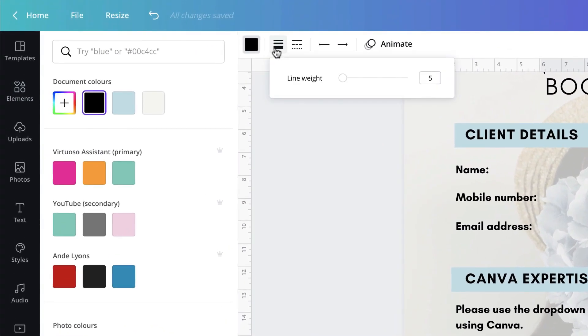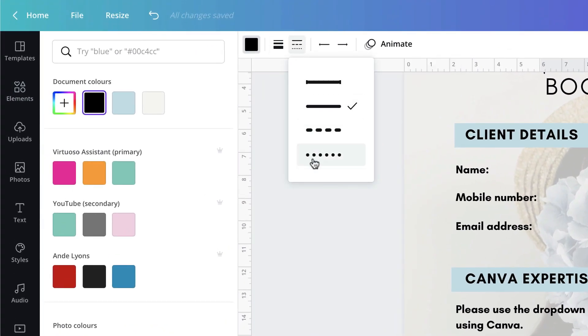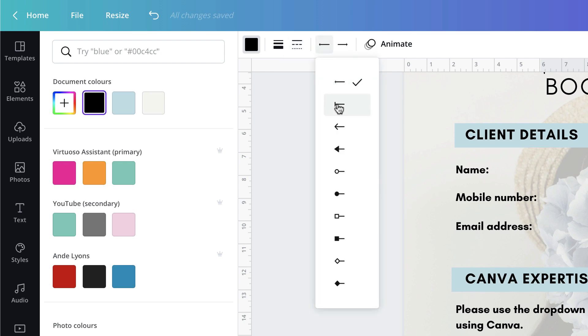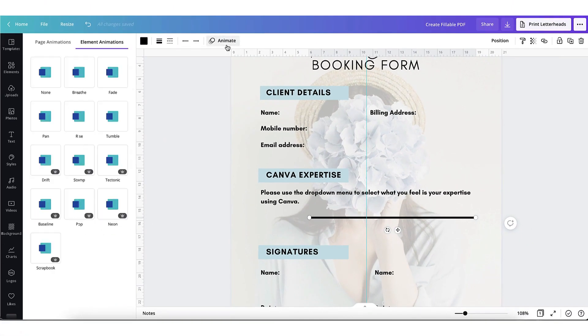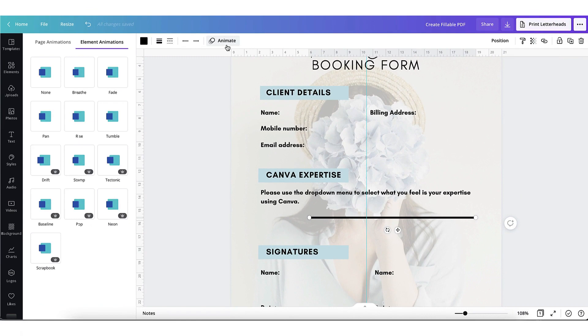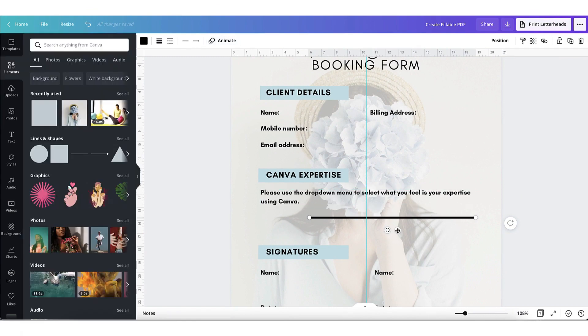the line weight, the style of your line, and how you want the line to be ended, so you can end it with arrows, a circle, square and so on. And you can even animate the line. But for now I just want a single black line.